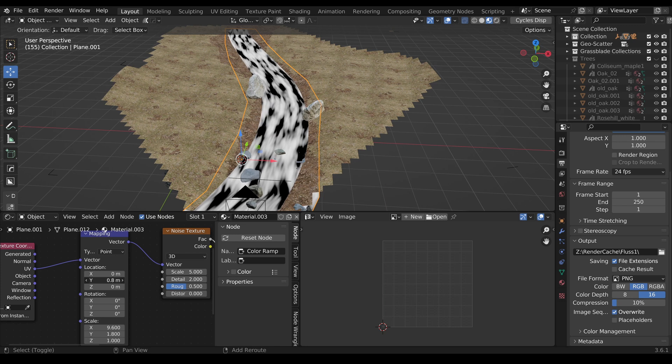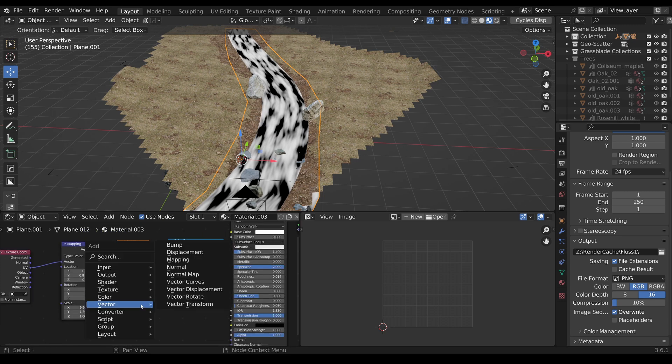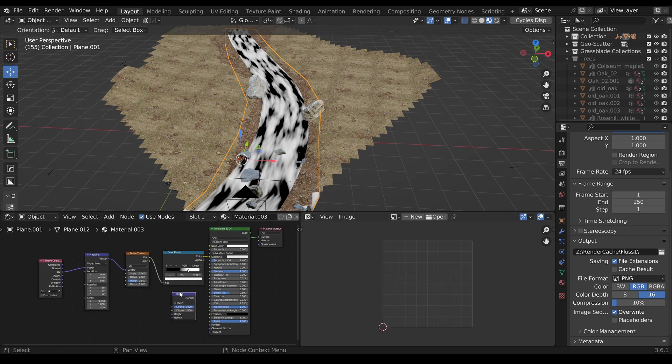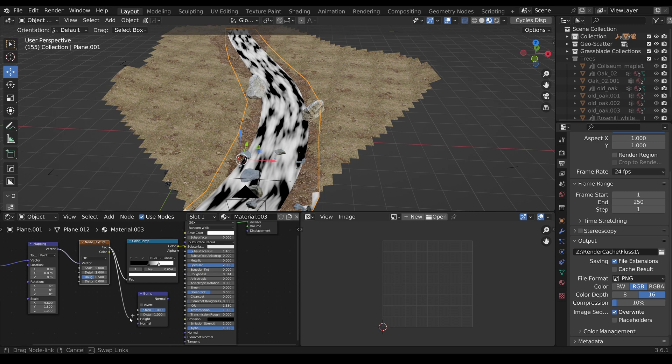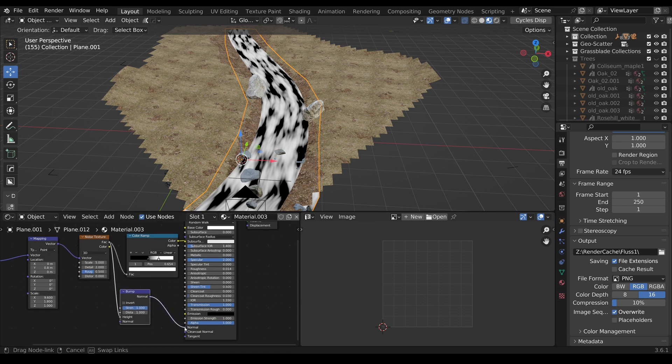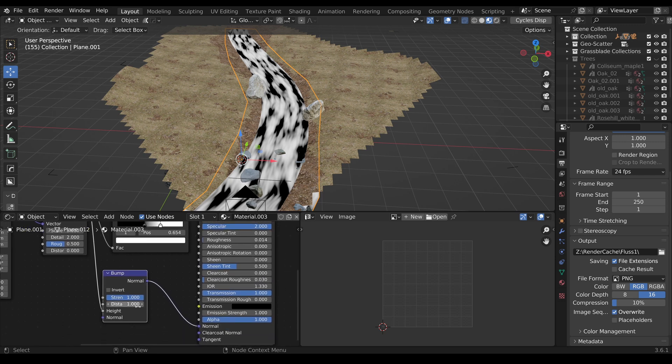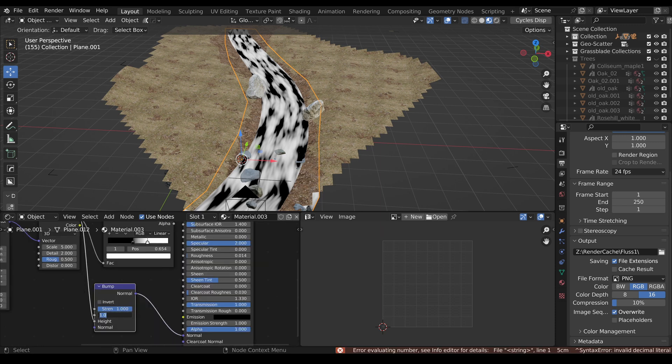What we want to do next is add a Bump node to apply this texture to the Normal. So the Noise Texture we have to put into the Height and the Normal into Normal. What could be the distance here? I guess maybe 5 millimeters, or let's say centimeters. Oh no, this is not correct. 0.01.